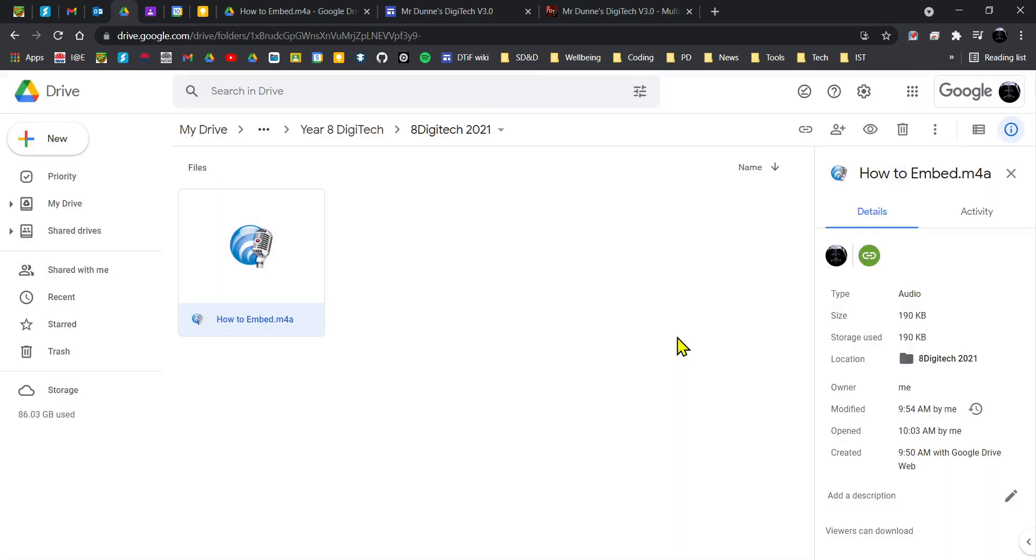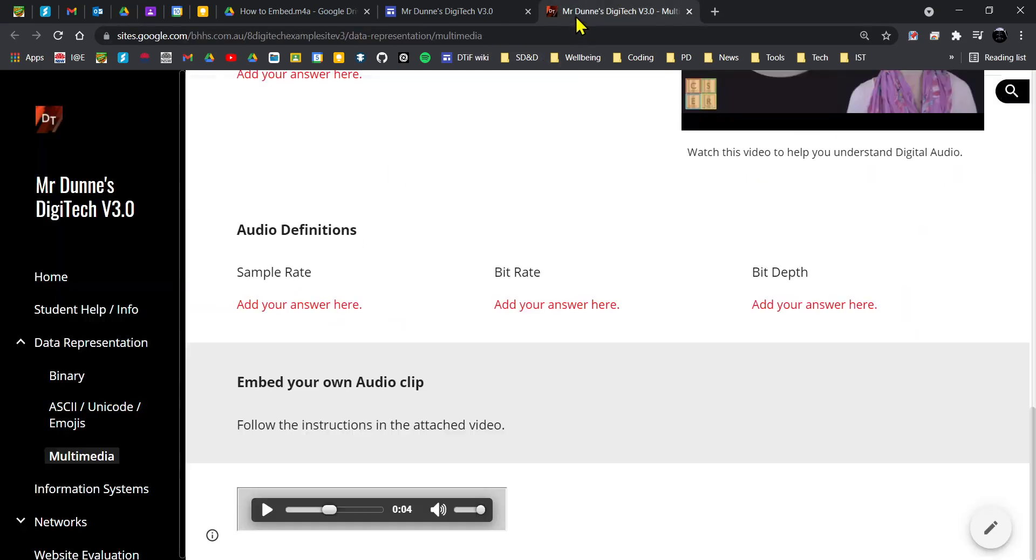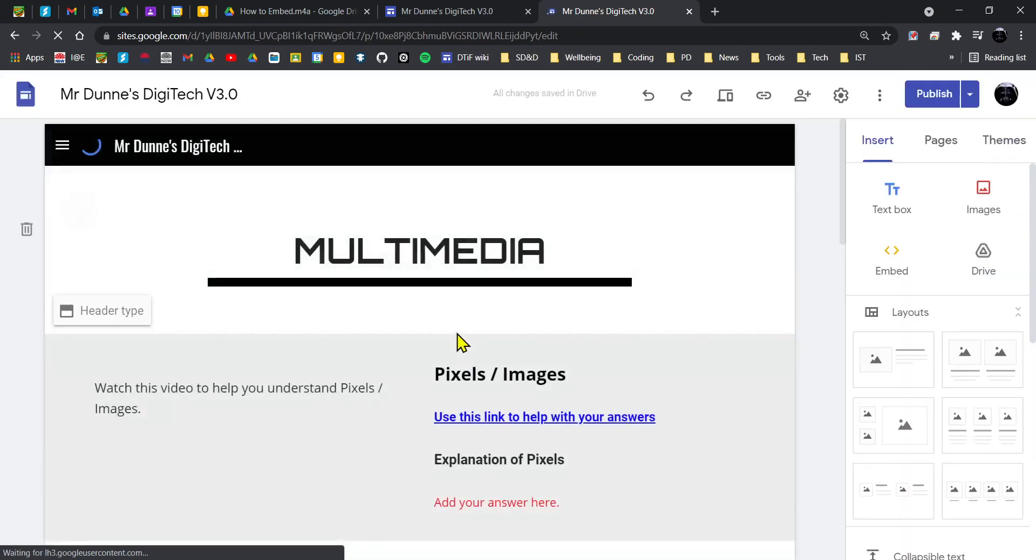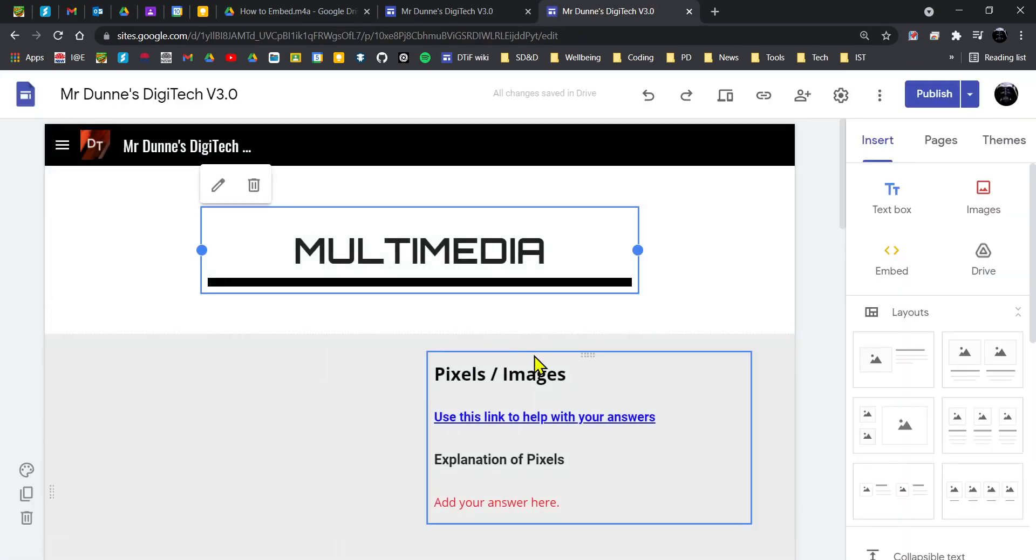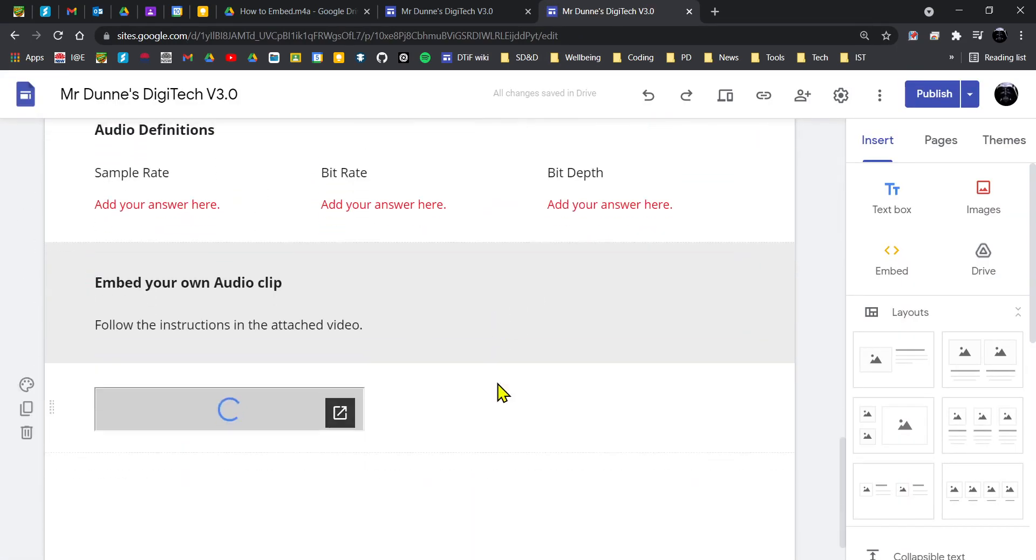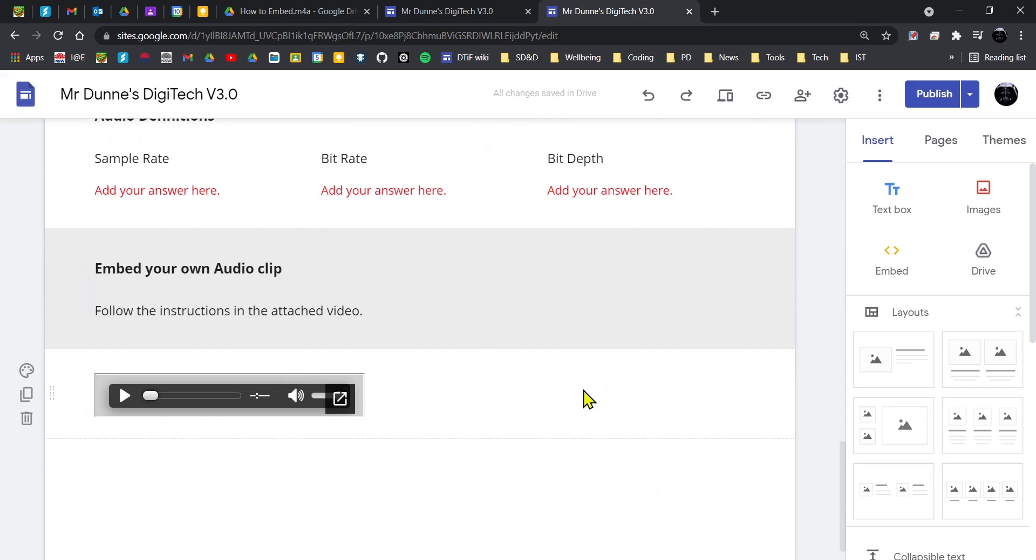Once you've made sure you've done that, go to your Digitech website. So I'm going to go to the multimedia page.